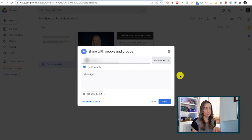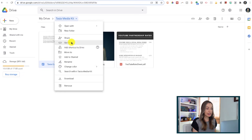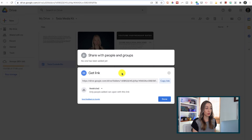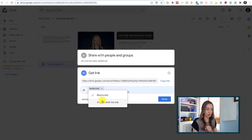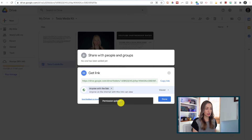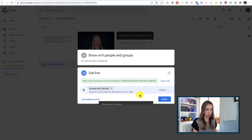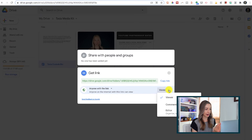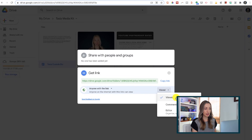The exact same sharing permissions are available when you're sharing a link. Right now my link settings are set to Restricted. You'll want to change this if you want to be able to easily share a link with anyone. Use the toggle here and make sure it's set to Anyone with a link can view. You'll notice the same permission toggles to the right where we can set the link permissions. If you're sharing a link, you probably should just keep it at the Viewer permission level.